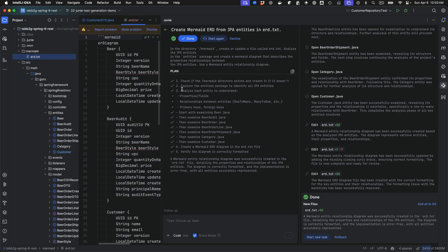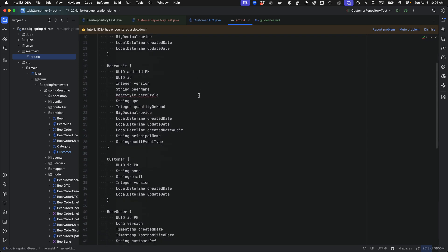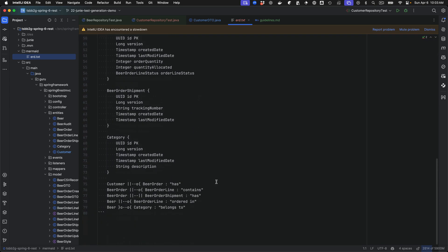There's my erd.txt and let me minimize Junie. So that all looks pretty good. And let's see how it turns out.